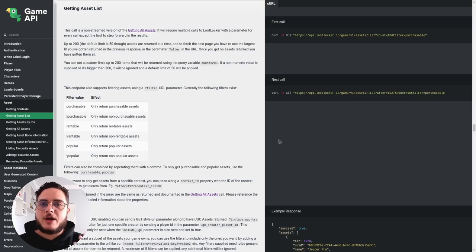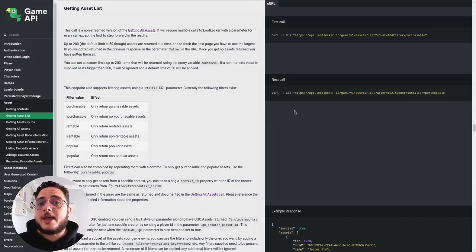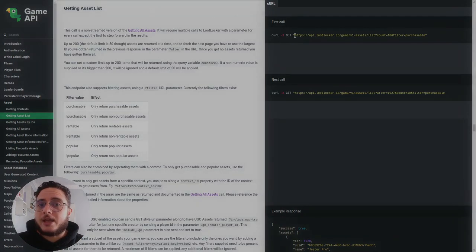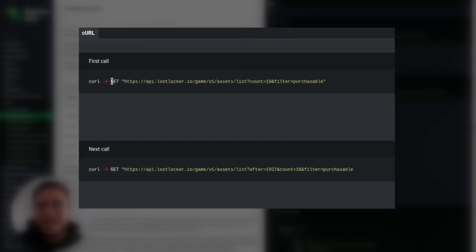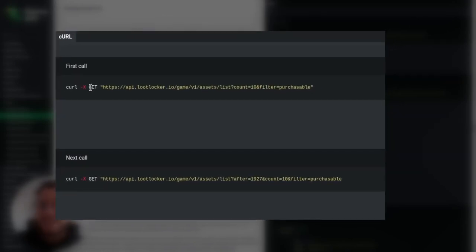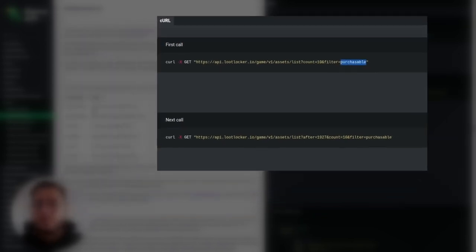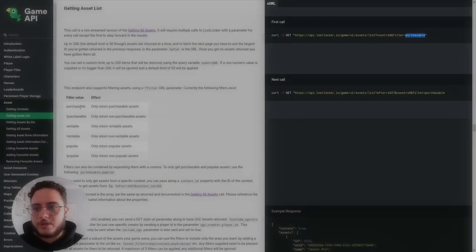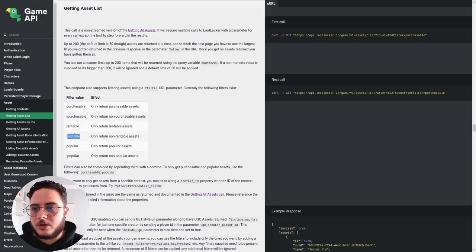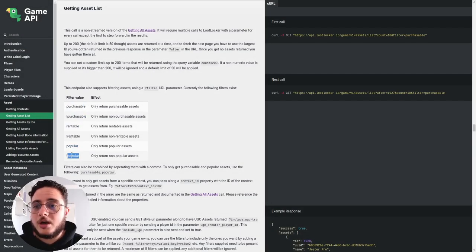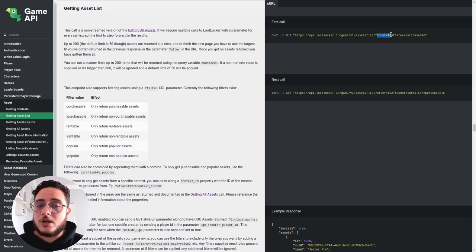So in order to get our assets from the loot locker servers and present them to players, we can make an API call. So a HTTP request to this URL. We make a get request to this URL and we can use some filters to get exactly what we want. So you can see that in this example, we are using the purchaseable filter, but there are other features available as well. So purchaseable, not purchaseable, rentable, not rentable, popular, not popular.